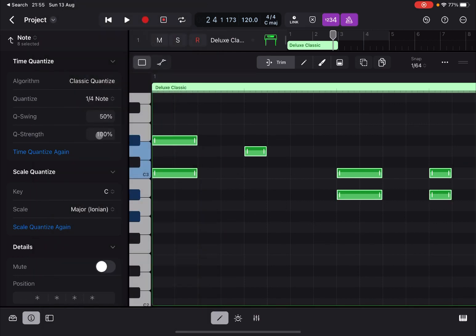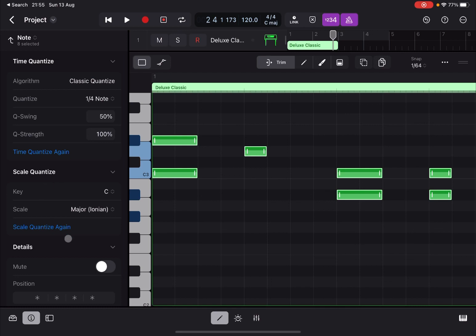You can adjust the strength, and you can of course, if you make some changes, click on time quantize again. You move the notes around and then you can click again time quantize again. Notice also here underneath that you can quantize by scale. You select the key and then the scale.